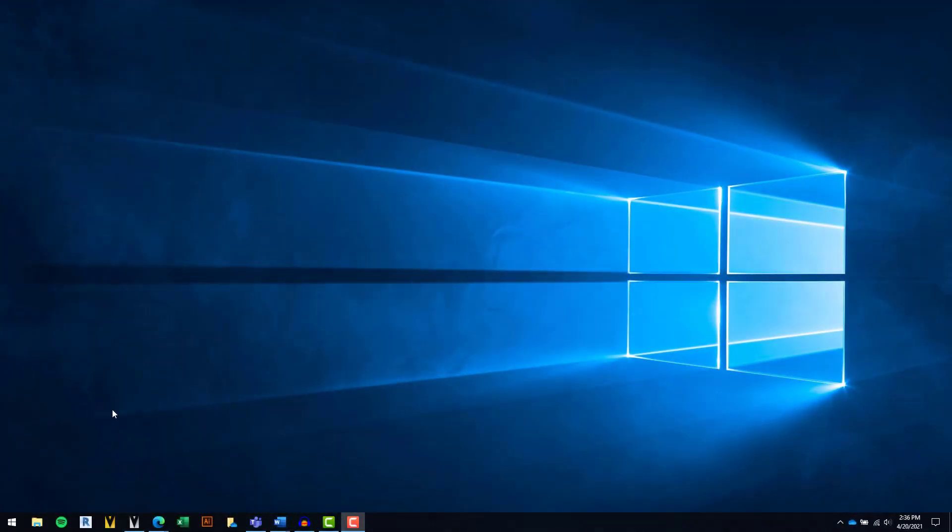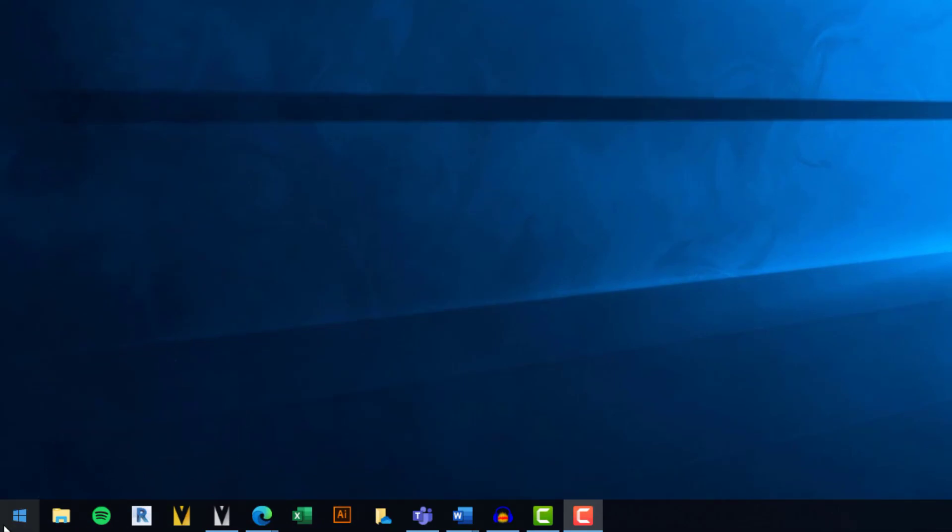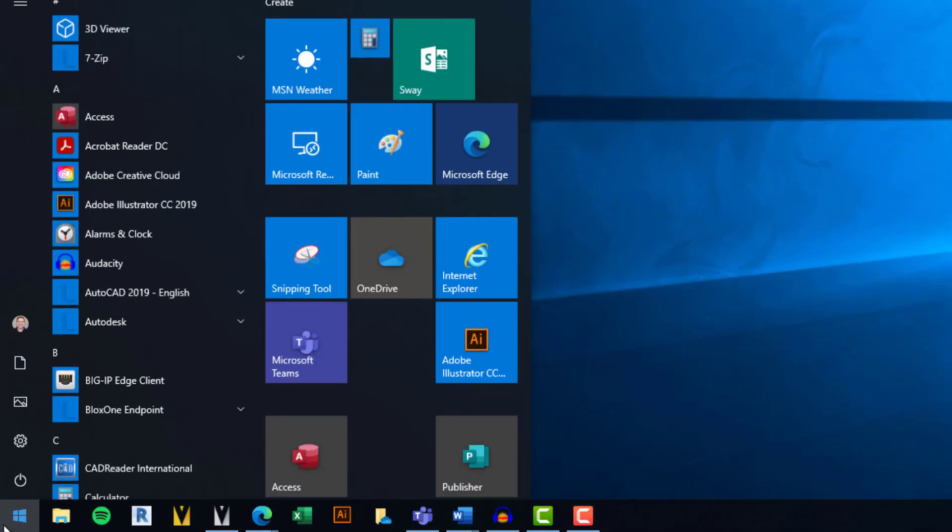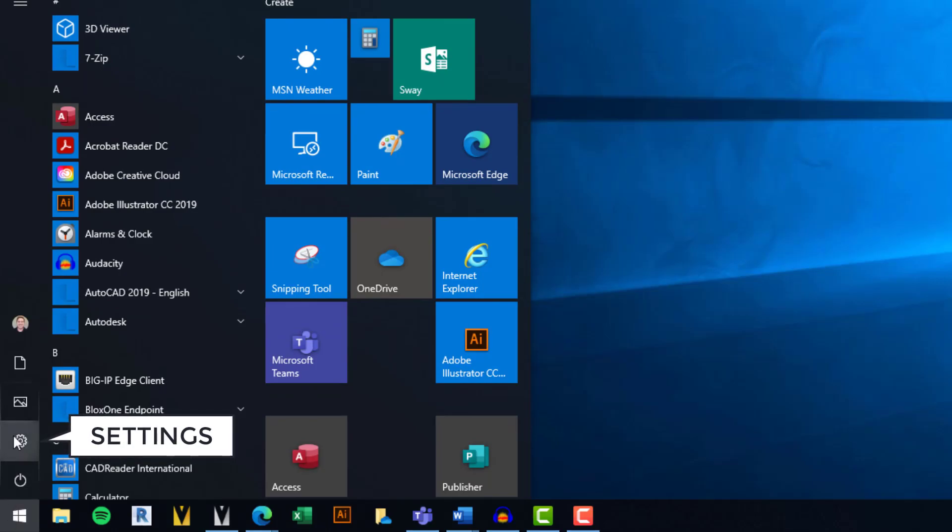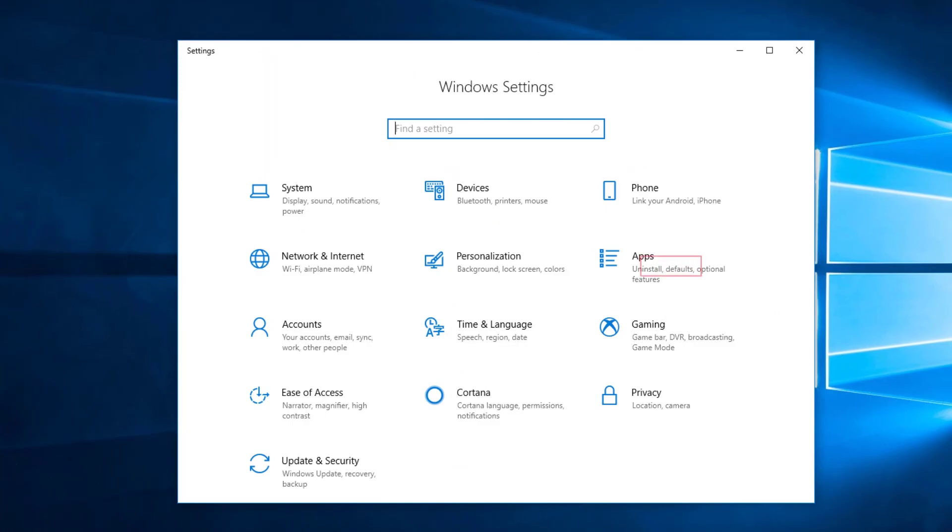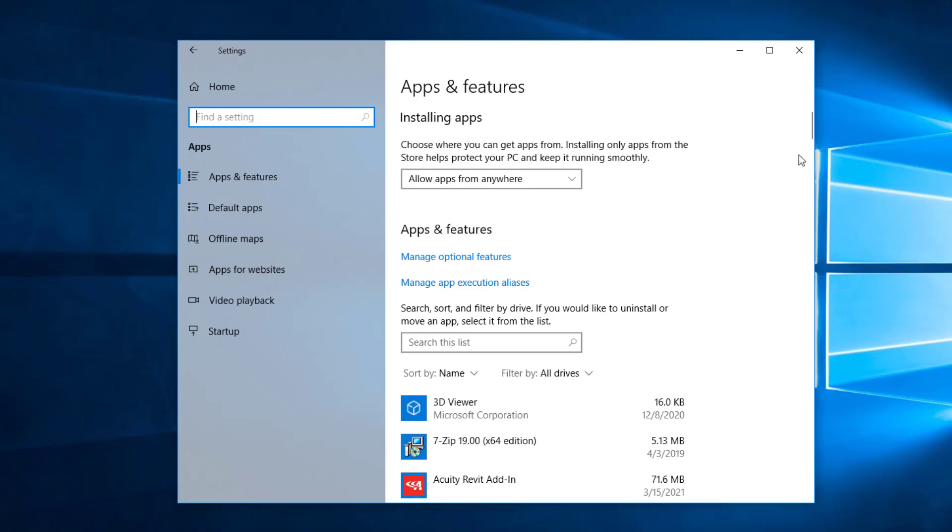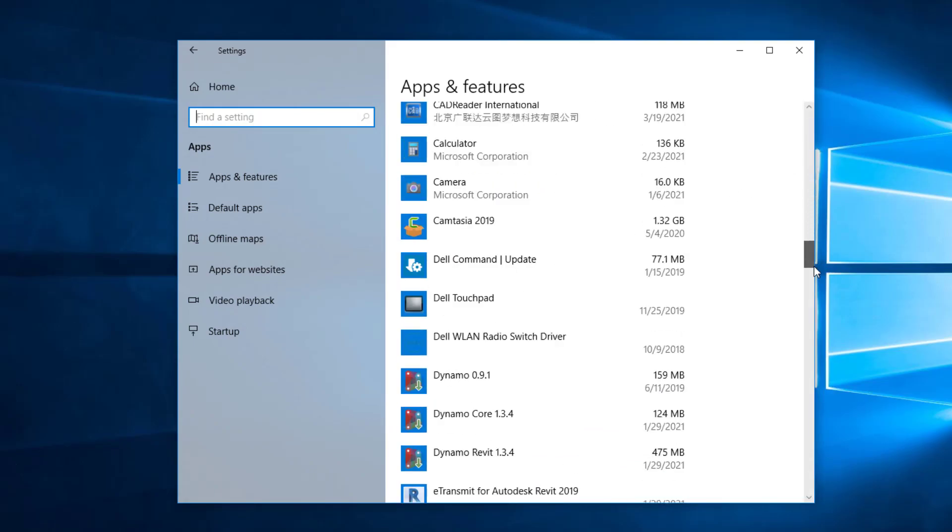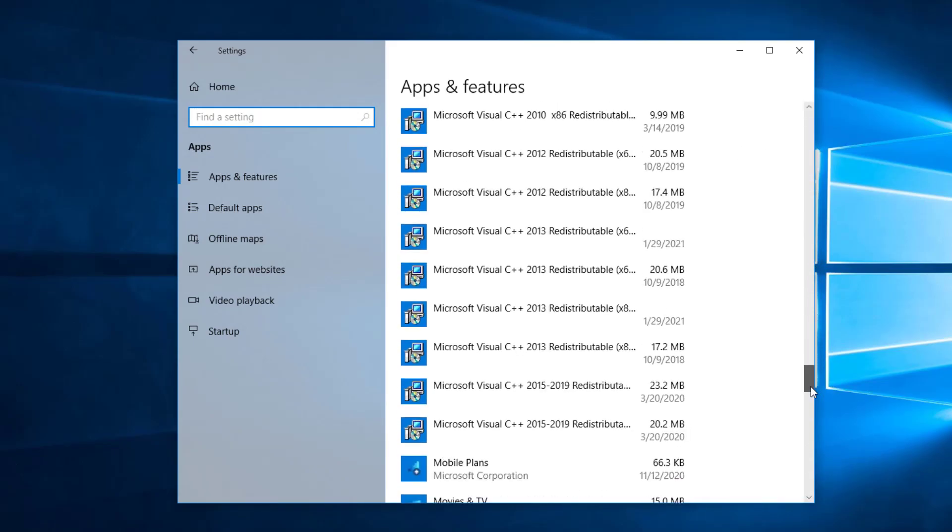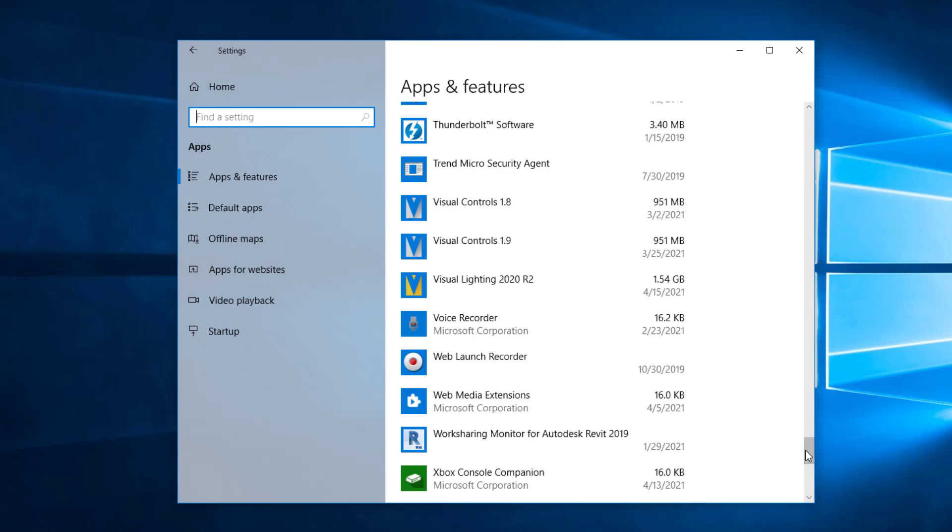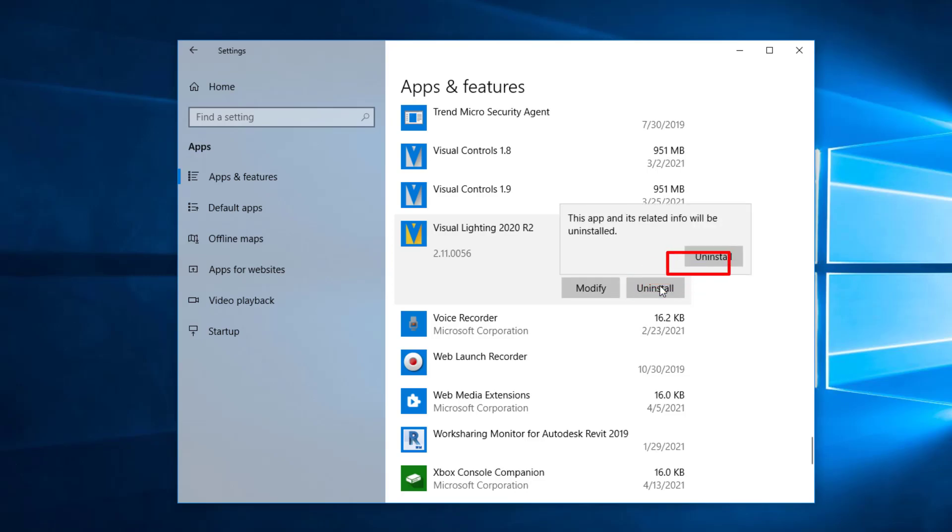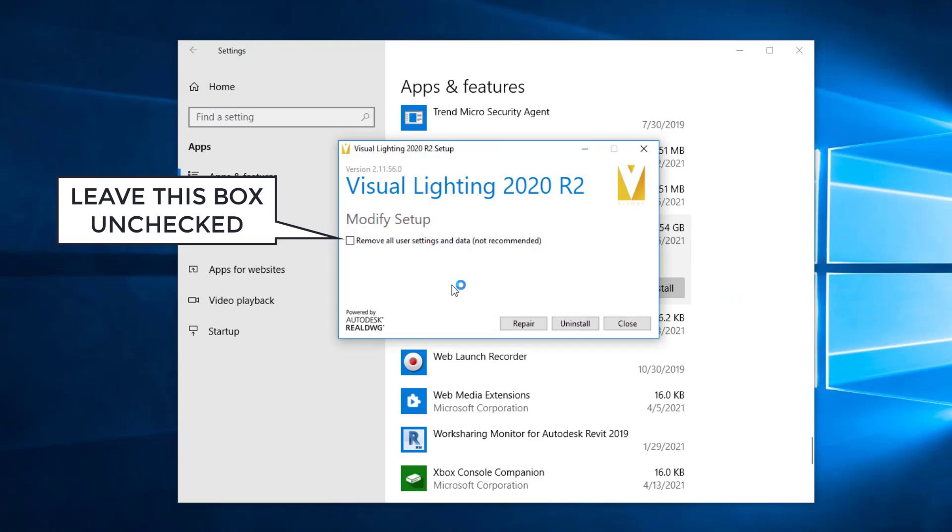To begin the process of uninstalling Visual Lighting 2020, select the Windows button from the taskbar and select the Settings icon. Select the Apps section and find Visual Lighting 2020 in the list of installed software. Select the program and choose the Uninstall option. Follow the instructions on screen to complete the uninstall process.